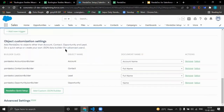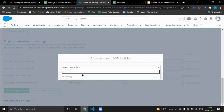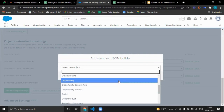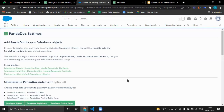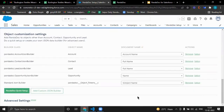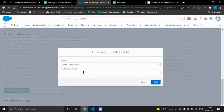Now comes object customization settings. Right now it shows only standard objects, but we can add custom objects as well through PandaDoc setup. It uses a standard JSON builder for standard or custom objects, which provides only certain fields that come with the managed package. But if we want to send additional custom fields, we can create our own custom JSON builder by creating an Apex class and placing the class name here.